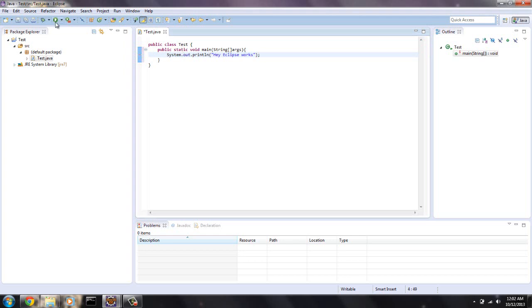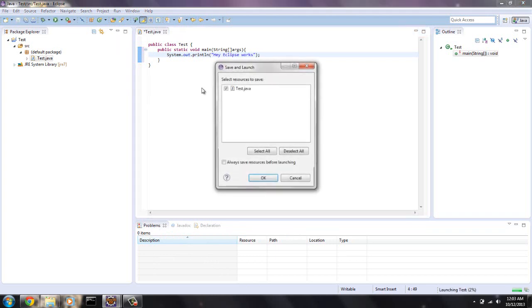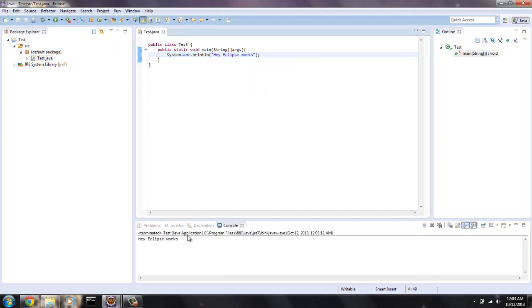So when I hit this run test, this will automatically save the file test.java, compile it into a test.class, and it should display Hey Eclipse works down here. Because this will be our default console for right now. Let's see what happens. Okay, so that's all correct. Say okay. Hey Eclipse works. So this works.